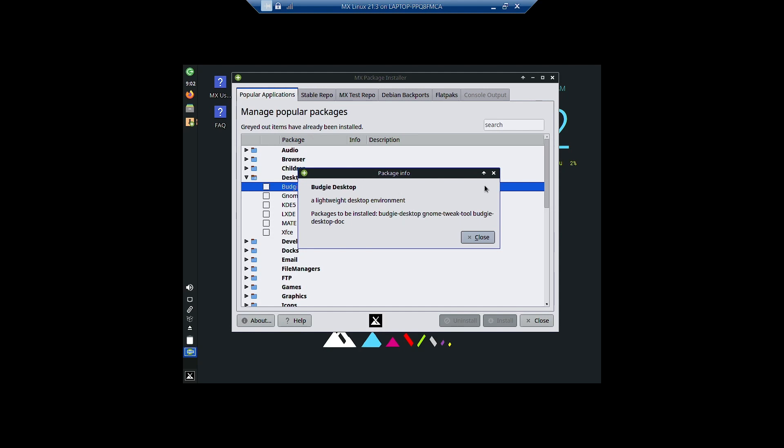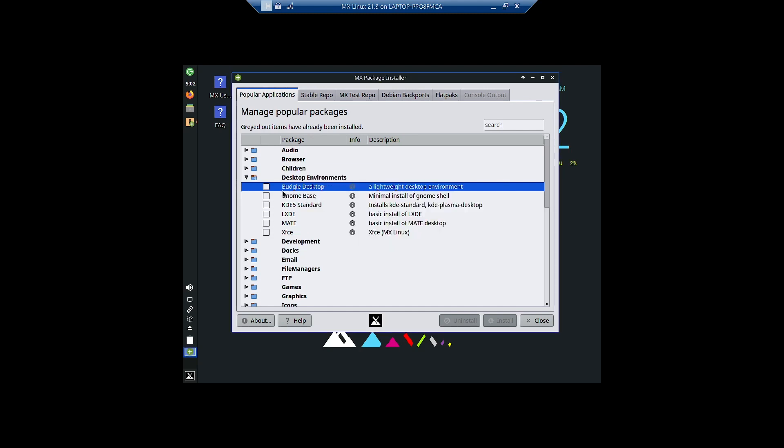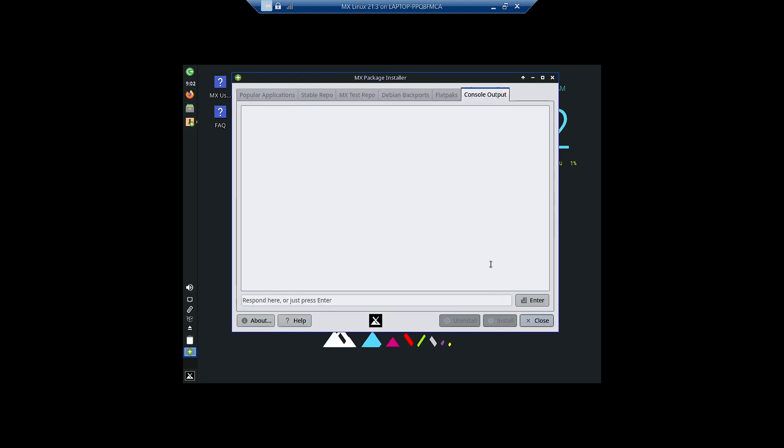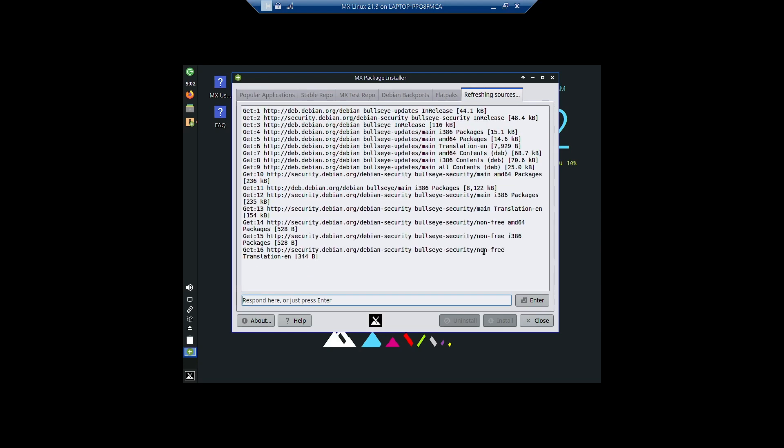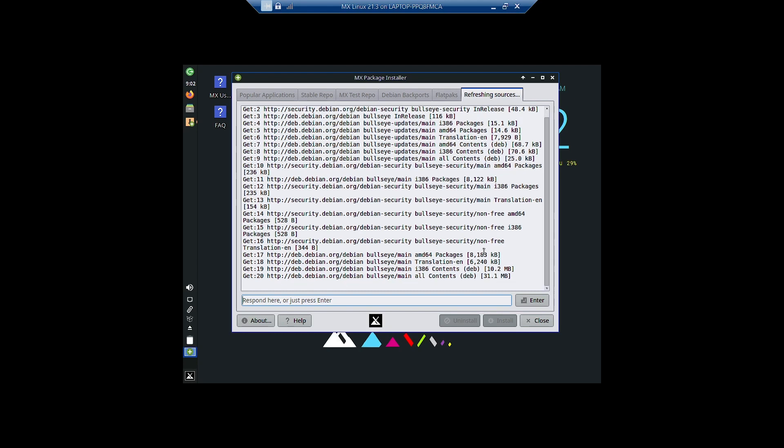So let us start the installation of Budgie desktop. We have to just select the tick box and hit the install button. That's it. And you have to follow the console; what is happening will be shown on the console. So this is the console output.